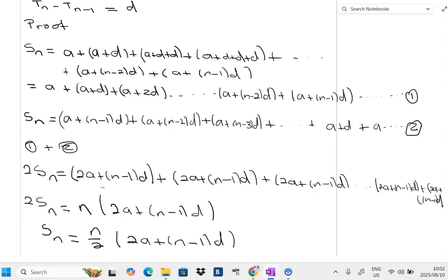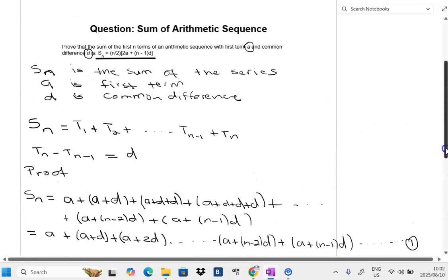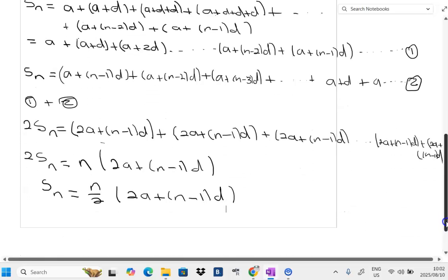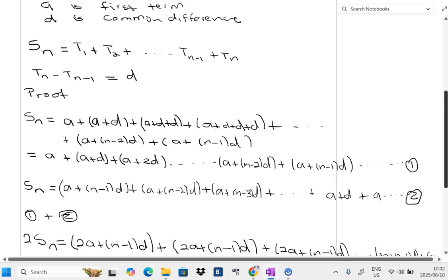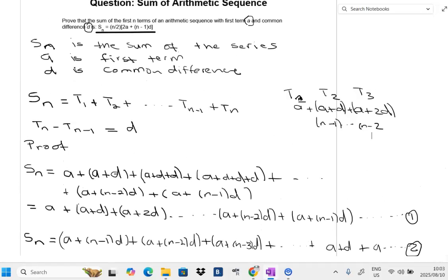We can check: they asked us to prove that S_n equals n over 2 times (2a + (n-1)d), and that is exactly what we derived. This is how you find and prove the sum formula for an arithmetic sequence.